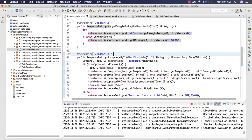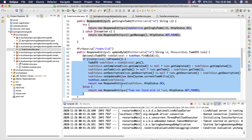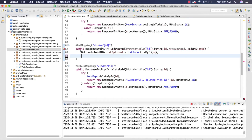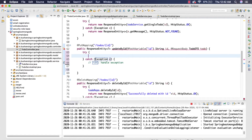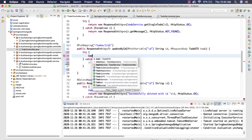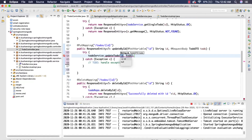Now we have to refactor the controller. Let's go to the controller. We have the PUT mapping, so let me get rid of the old if-else condition because we have moved that logic to the service layer. All we need to do is add a try-catch block and use `todoService.updateTodo()`, passing the ID as well as the todo object.